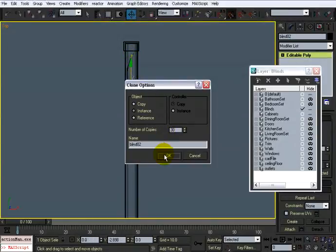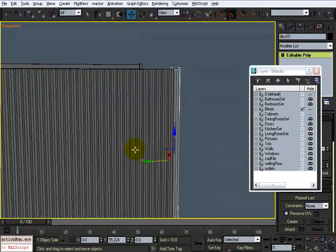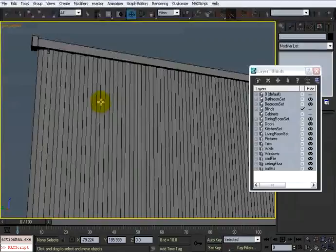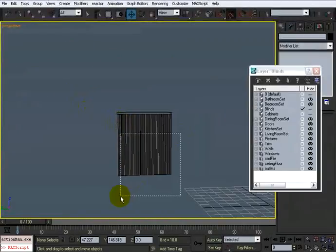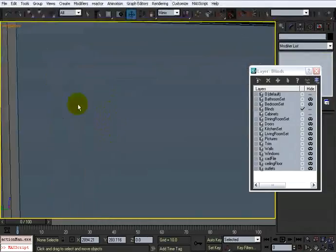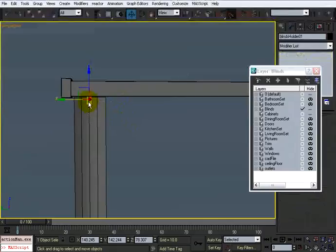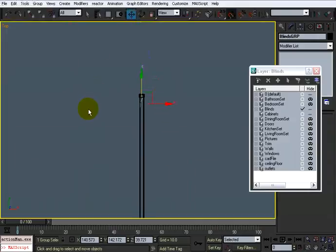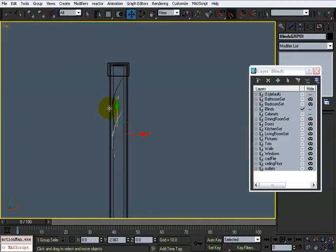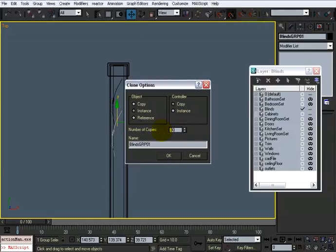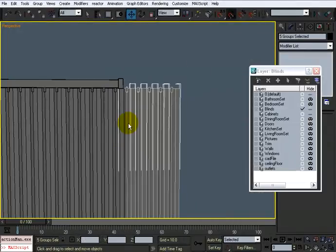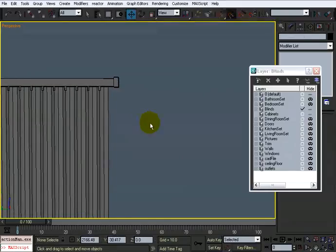This time I'm going to do 30 and click OK — that should go all the way across. I'll delete the ones I don't need. It didn't duplicate the way I wanted, so let me go back, take this and group it, call it 'blinds group', and then do it again with 30. Now we have all those — I'll delete the extras we don't need.